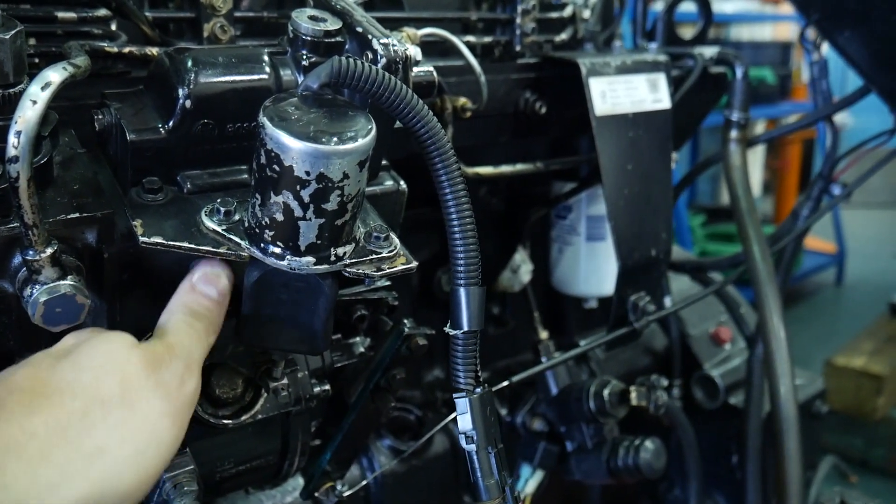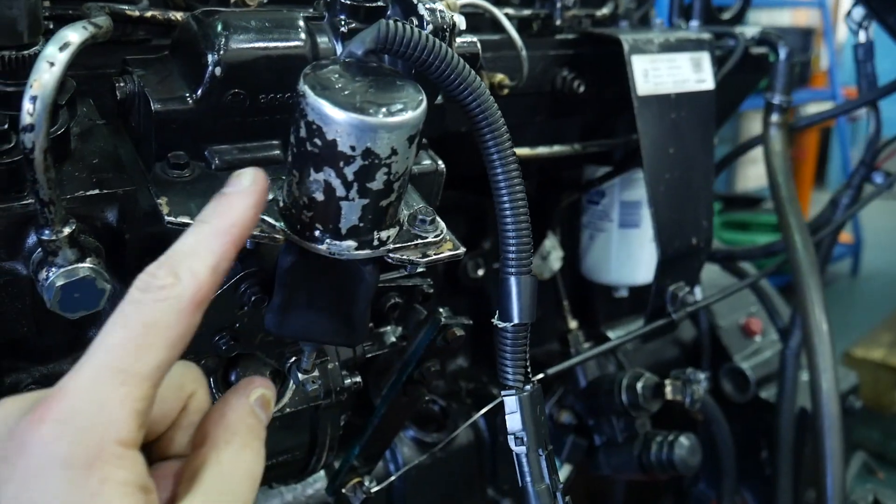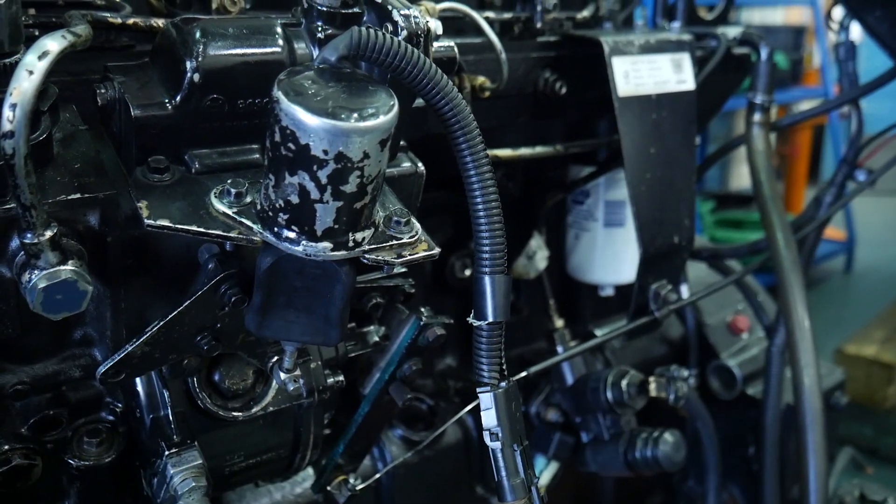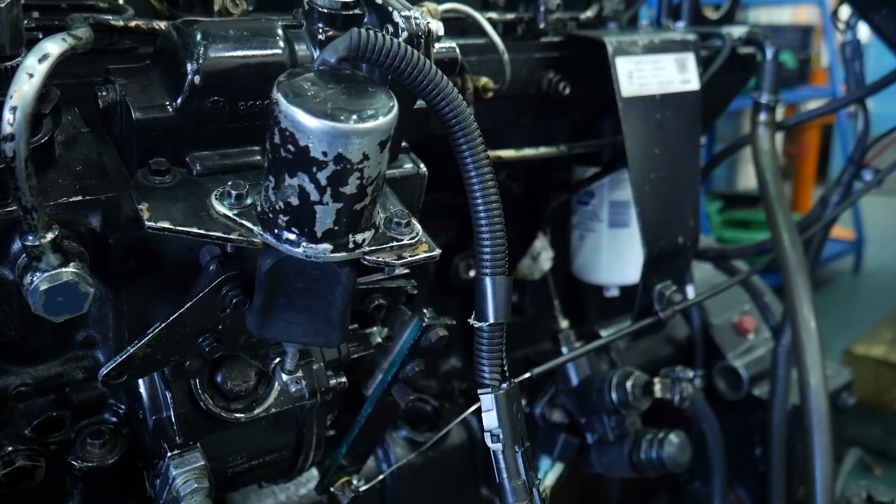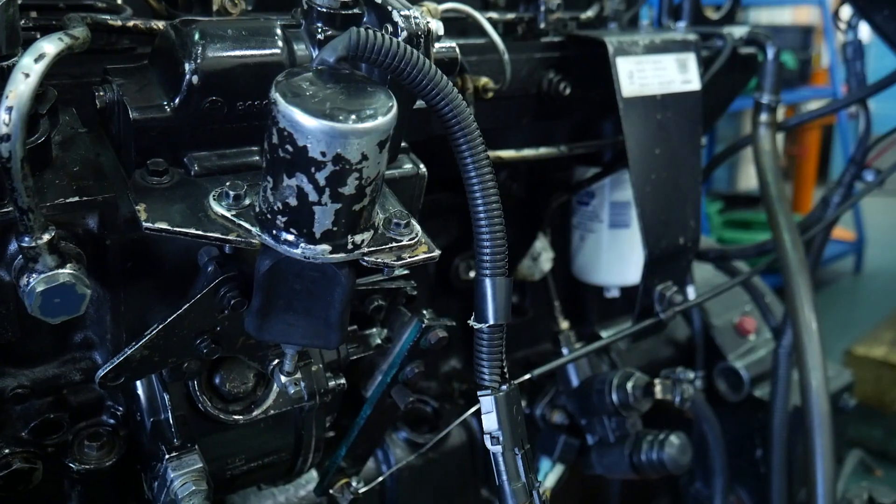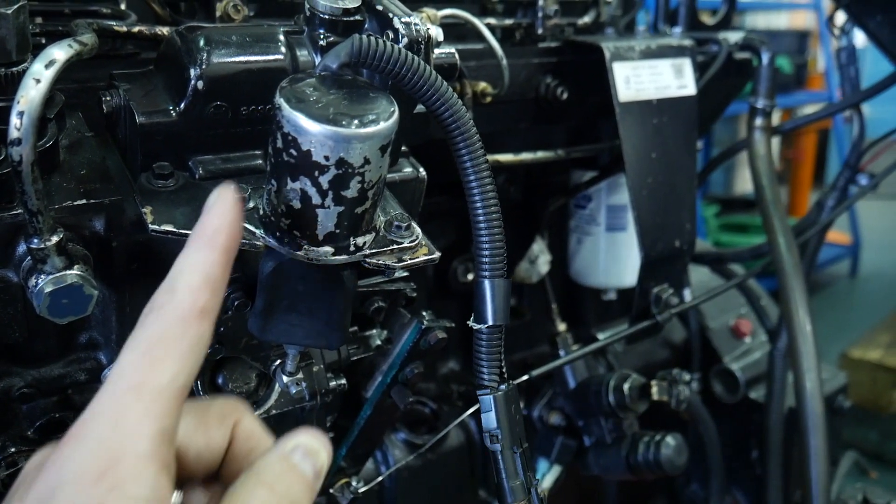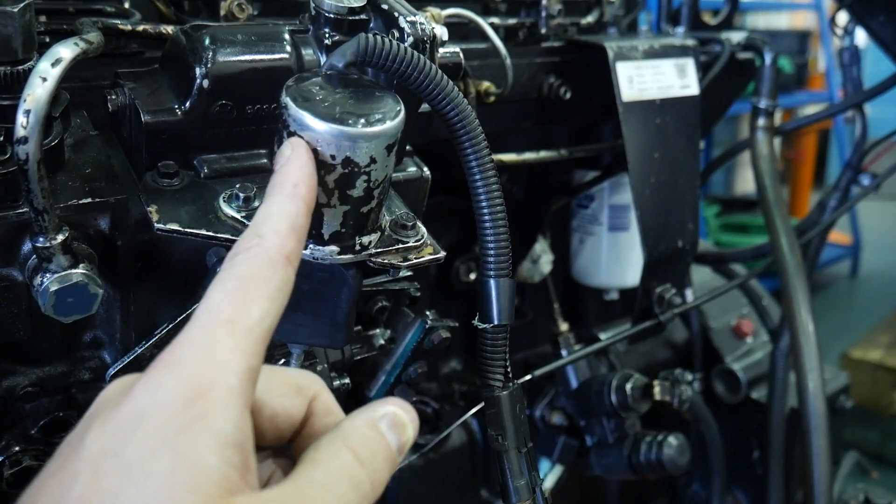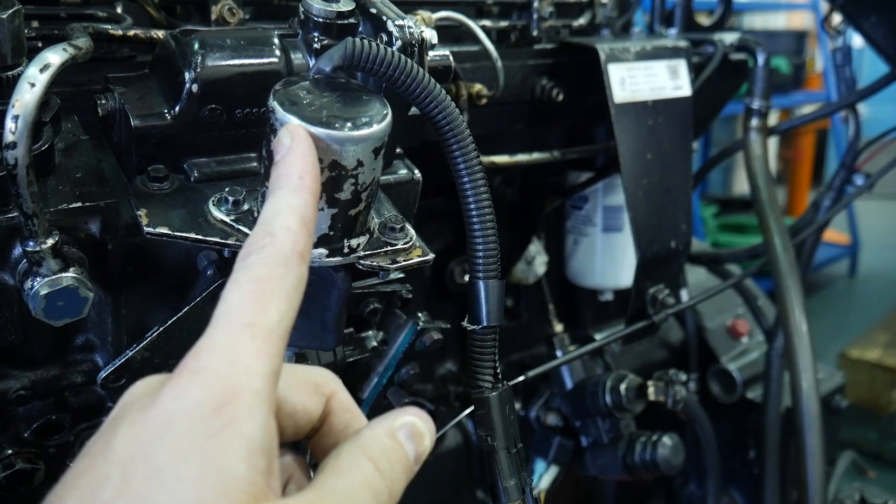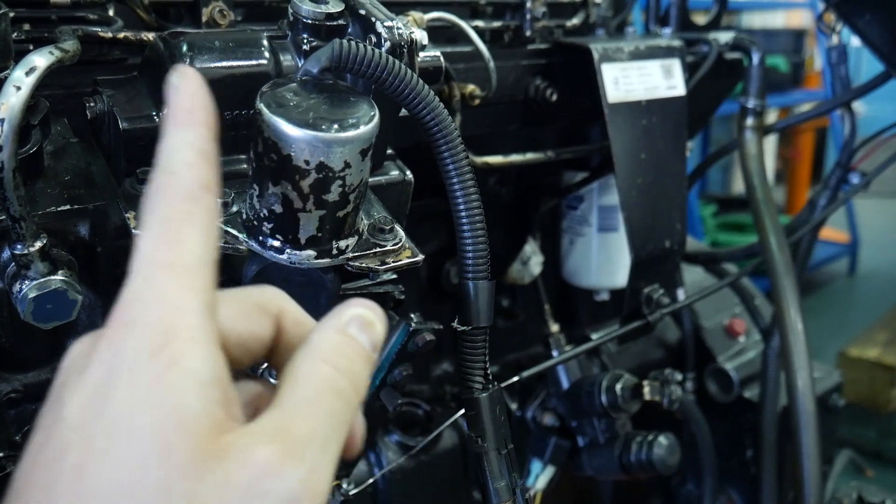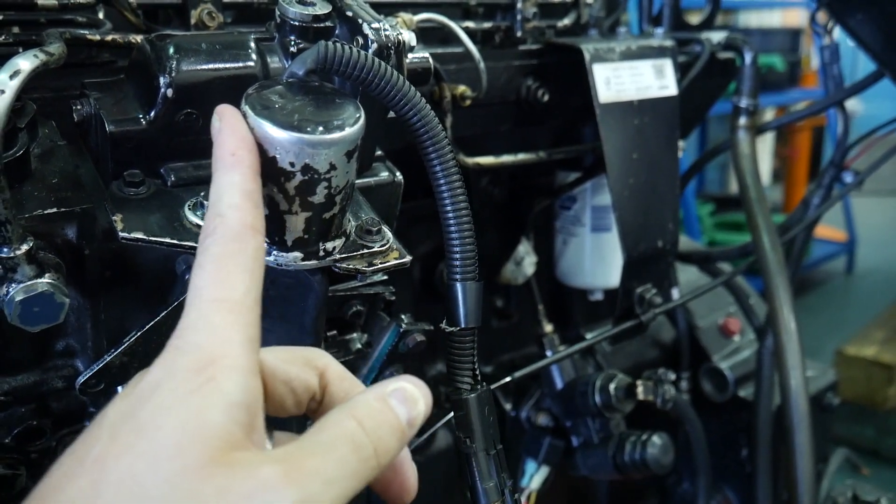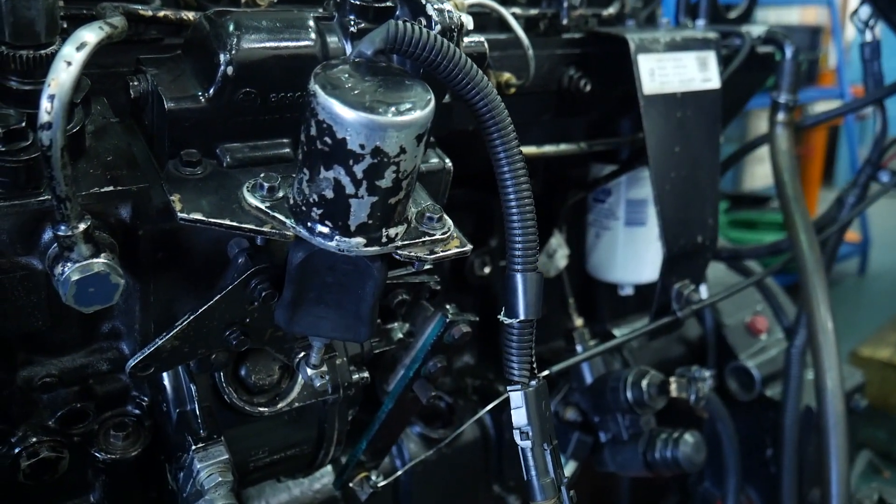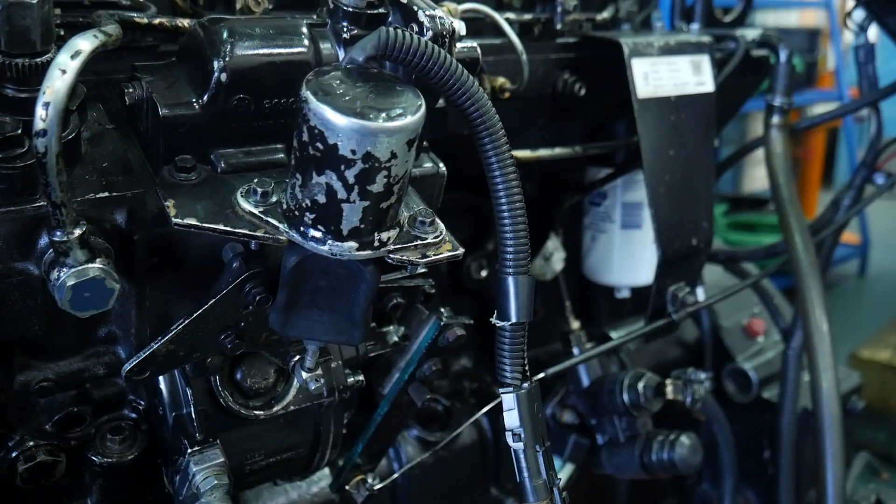The way these work, these solenoids are actually 100% duty cycle. In other words, when the key is on in the run or start position, this solenoid is energized and that energized solenoid will stay energized for the entire time the engine is running.